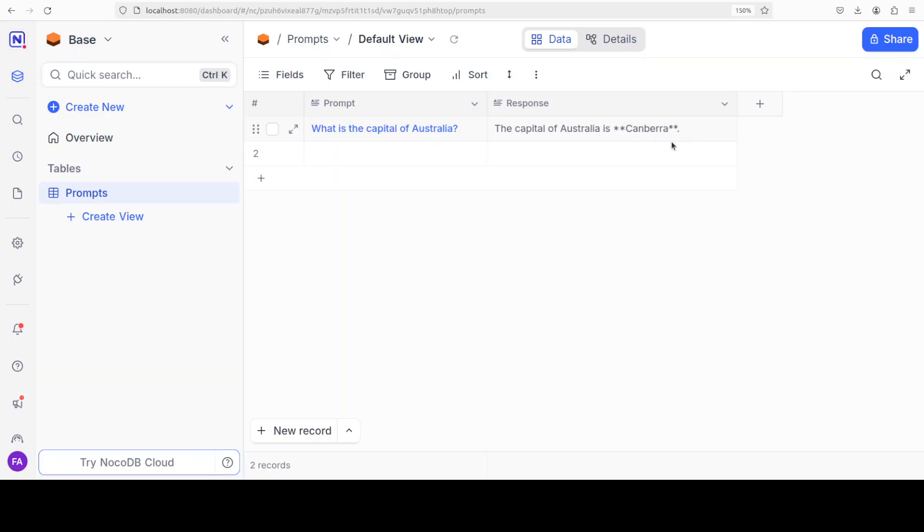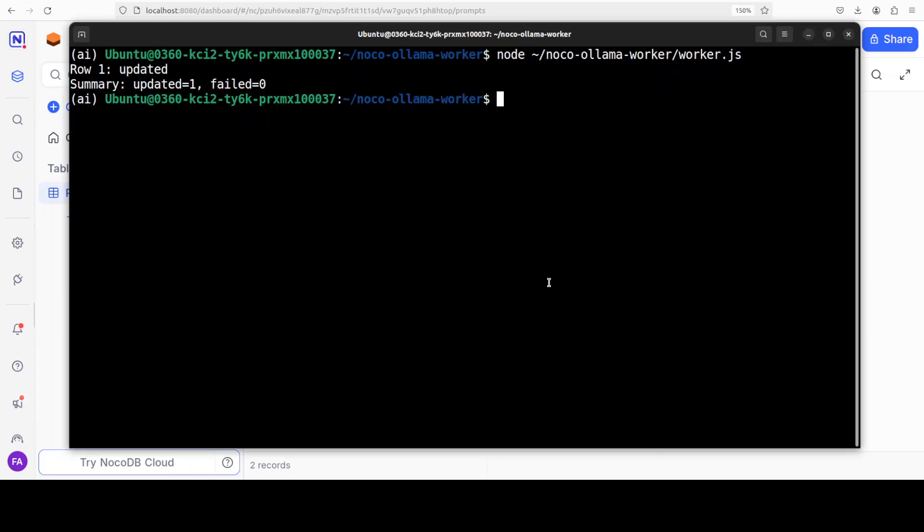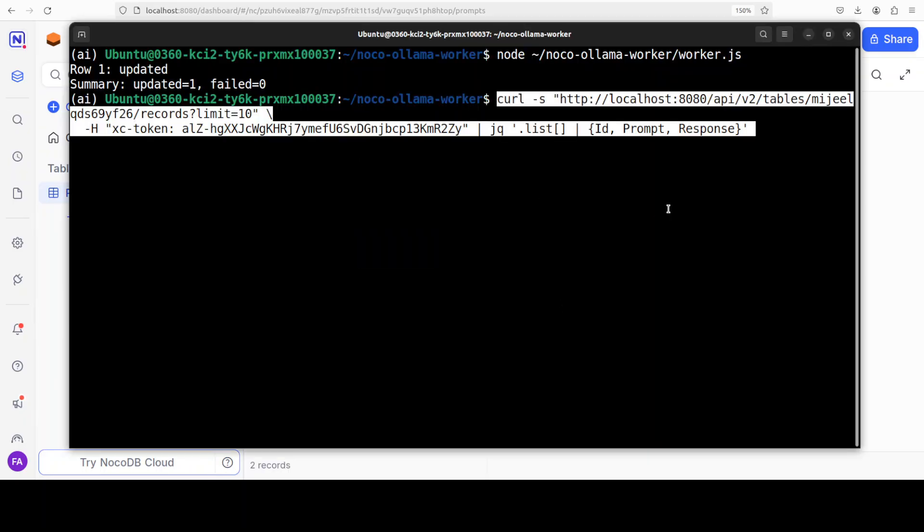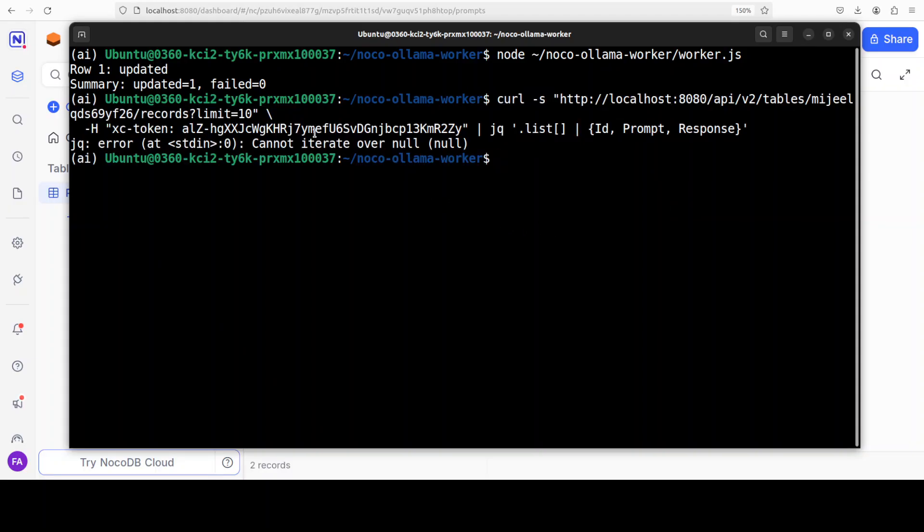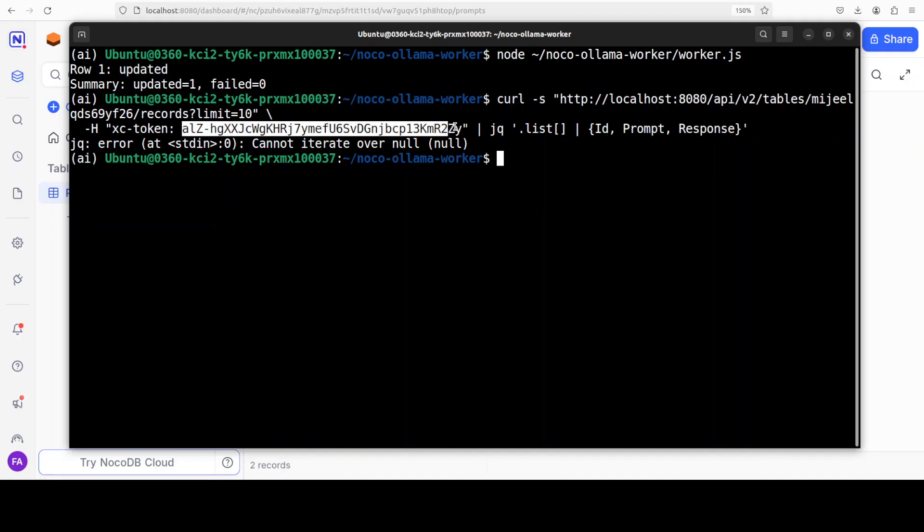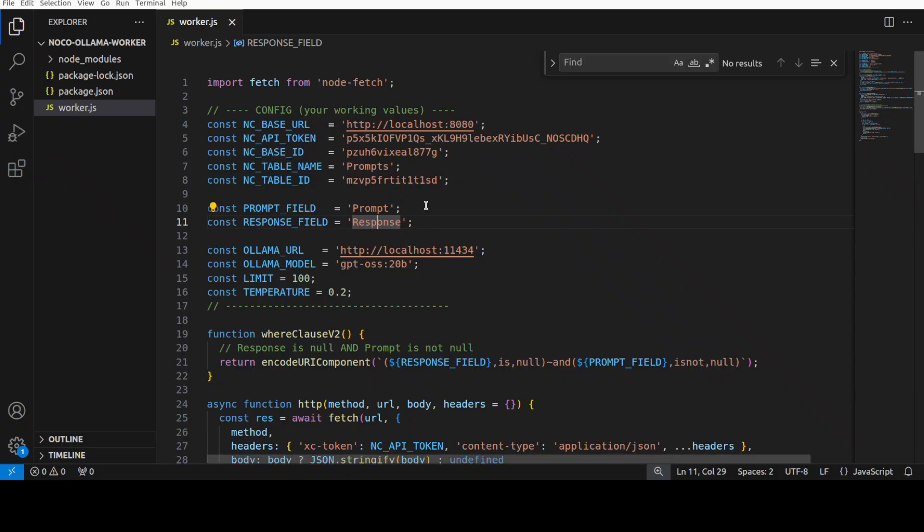And it has auto-populated it with the help of Ollama. If you also want to check it through curl, you can just pass it the token in the header. Oh sorry, this is a token which I am using, the previous one. So let me grab the new token. I'll just copy it from here.